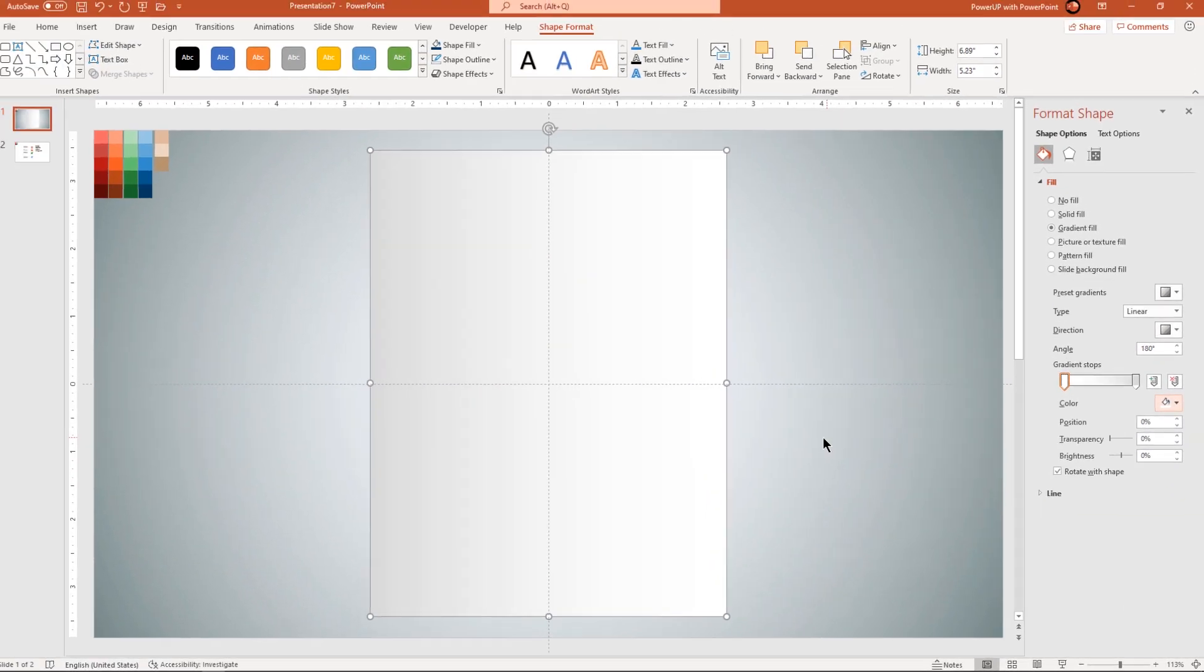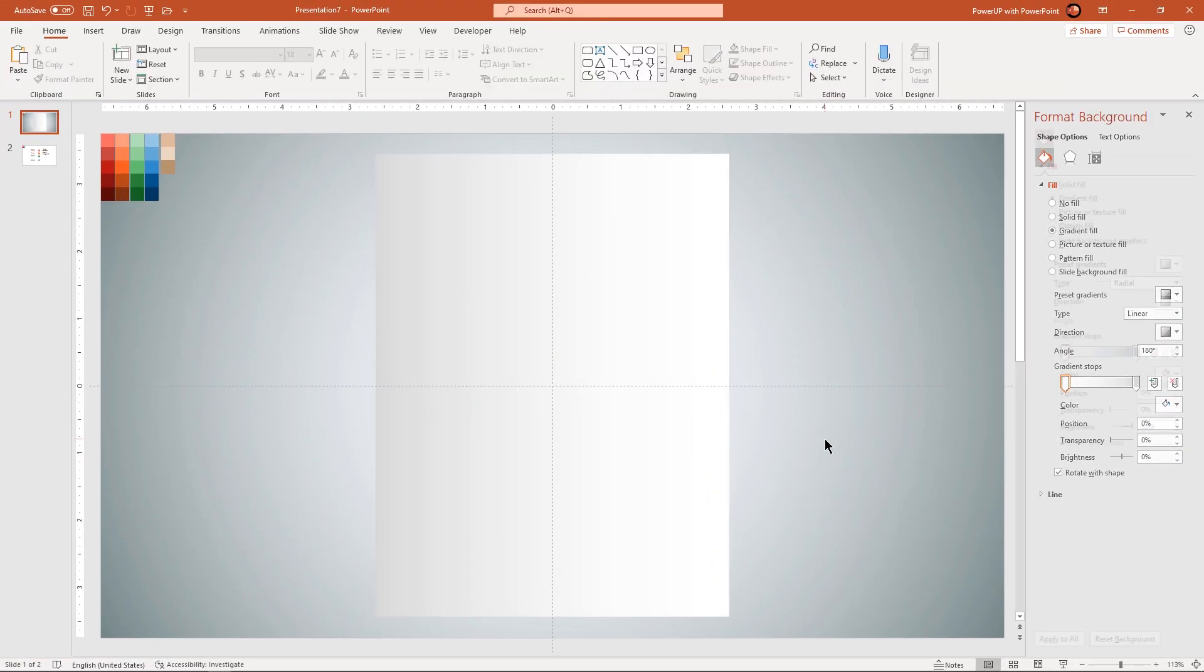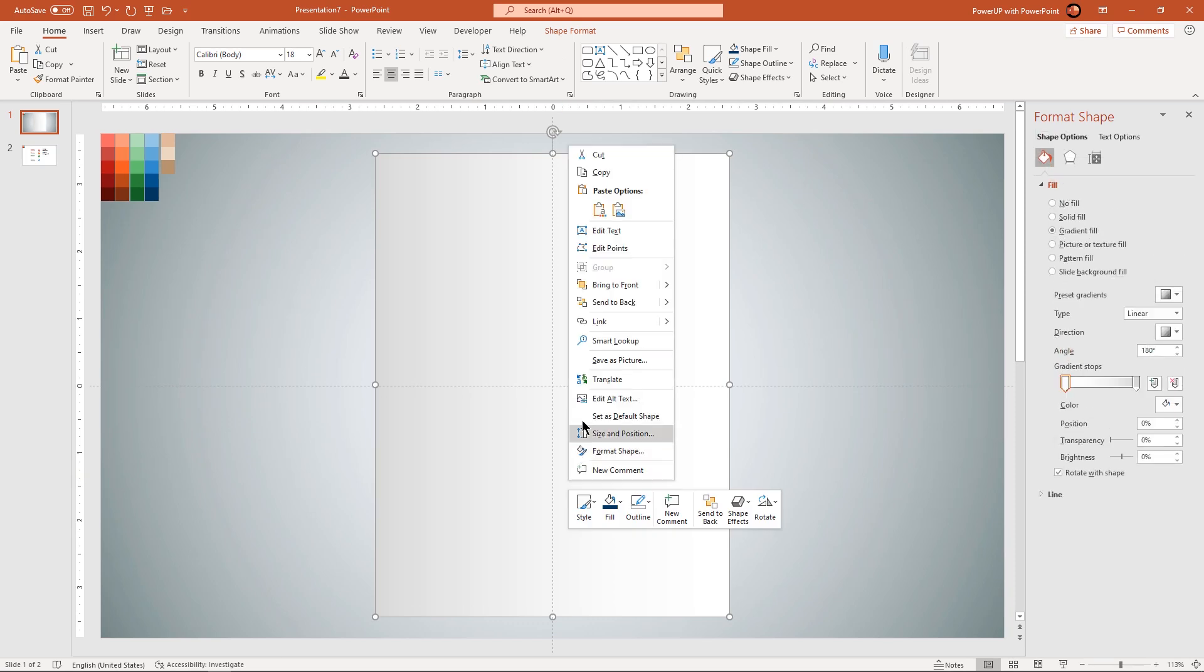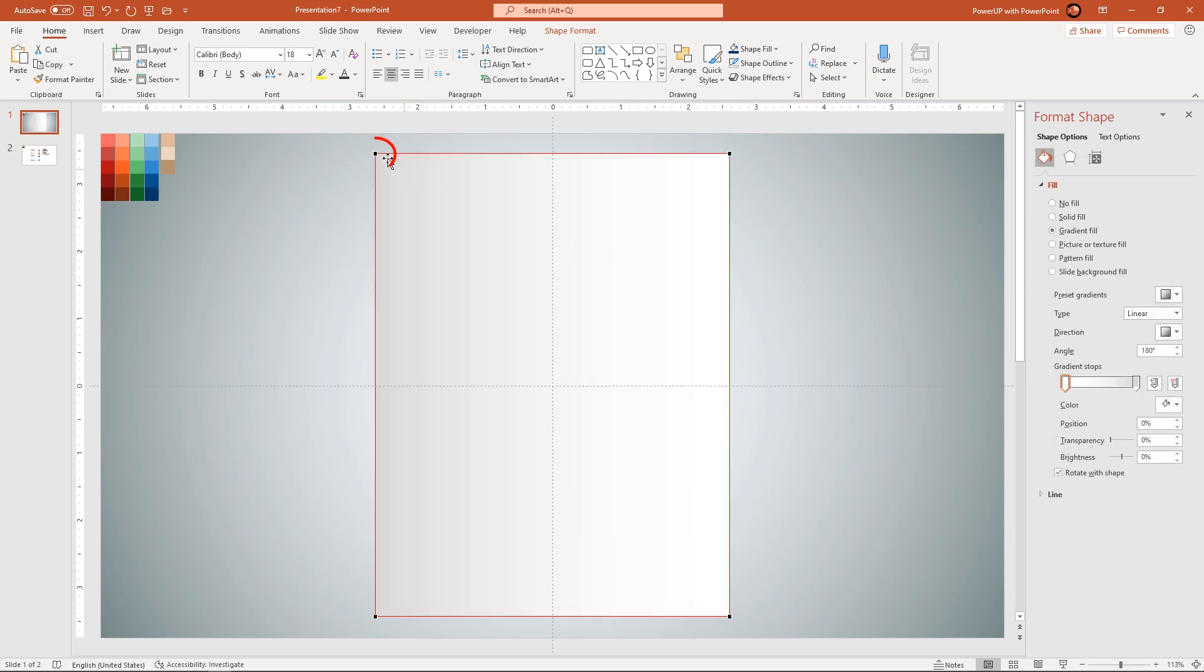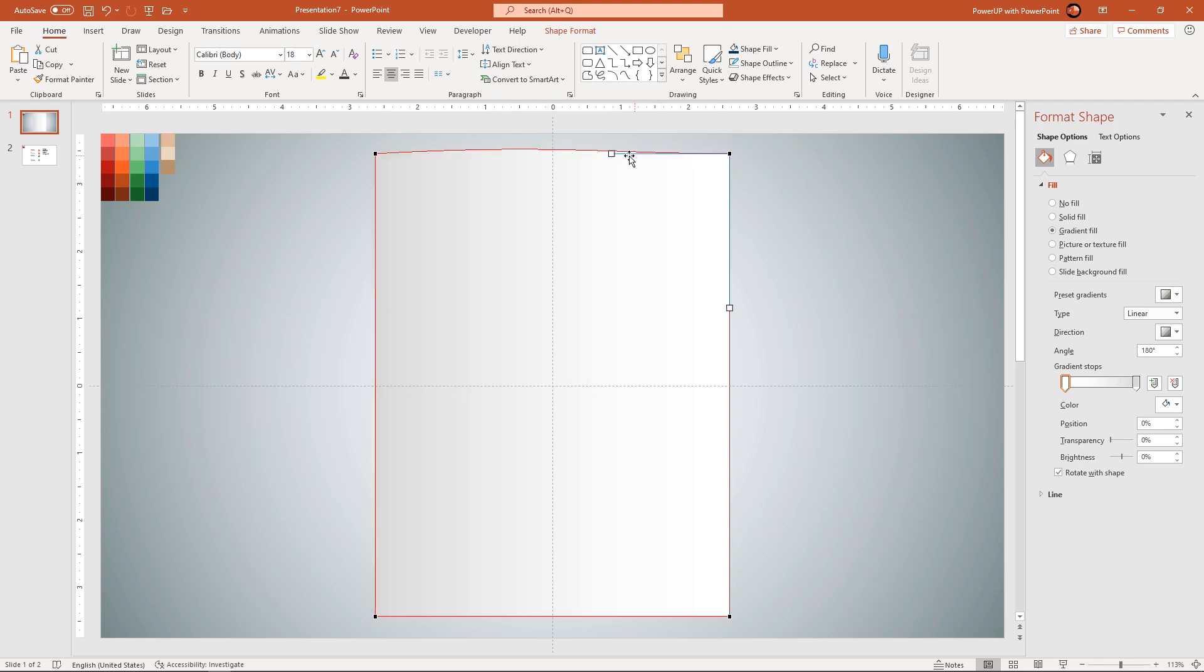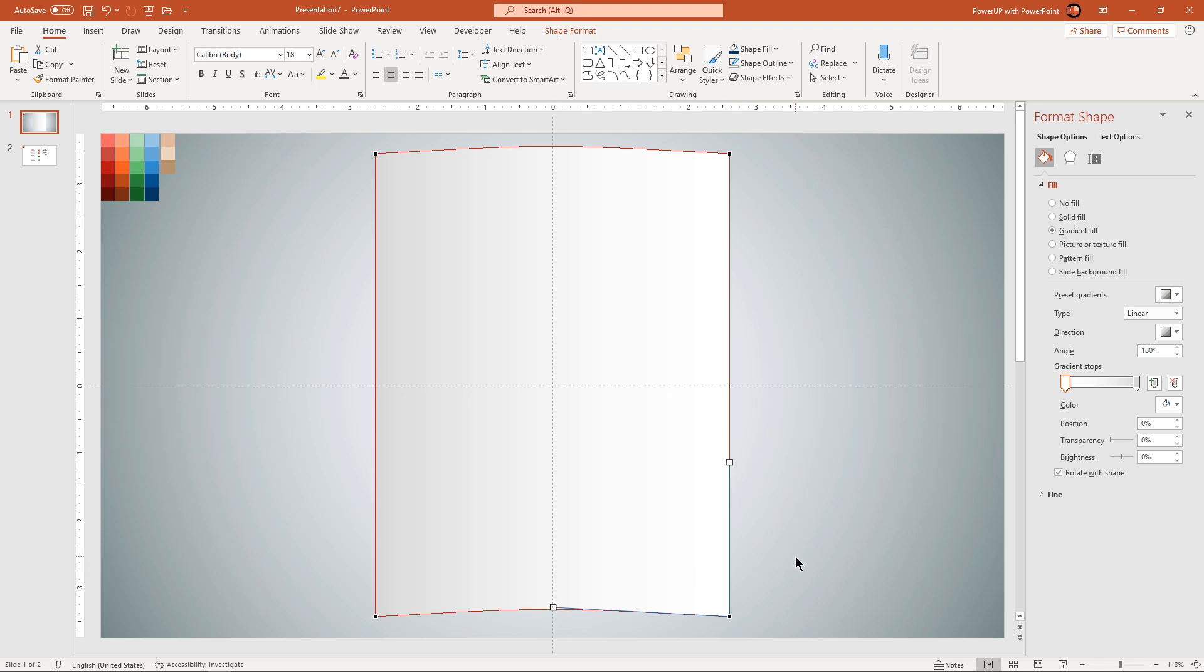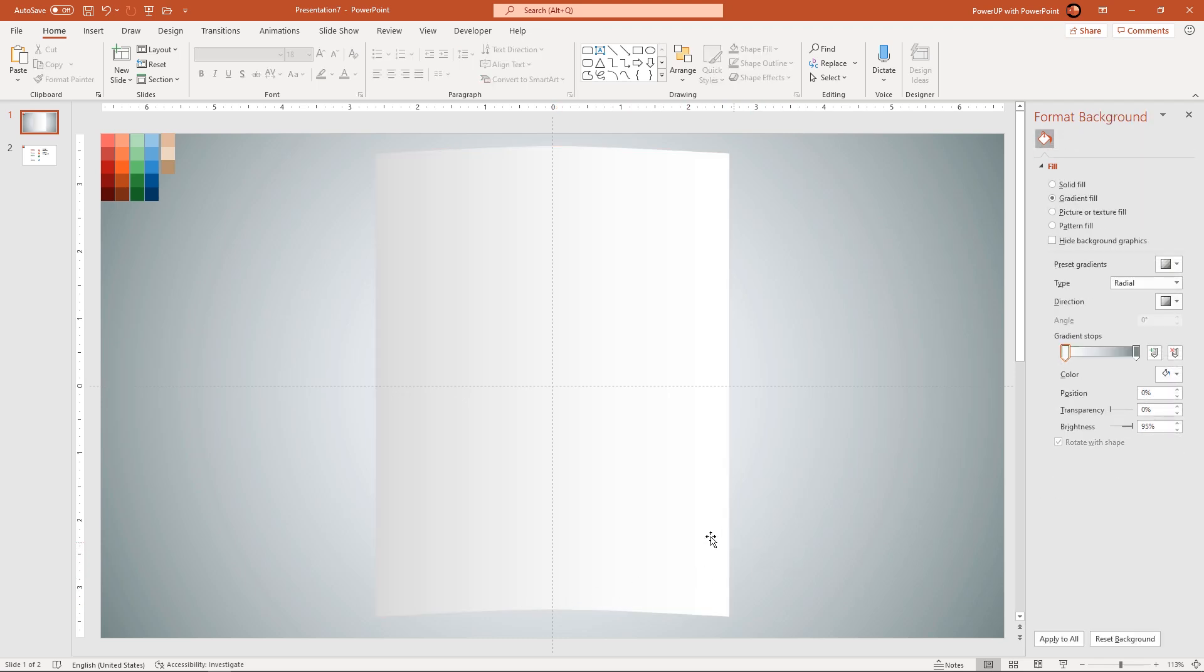Next we will slightly modify this shape using edit points. Right click and then choose edit points. Select any edit point and then modify this shape using the edit point handles as shown. That looks perfect.